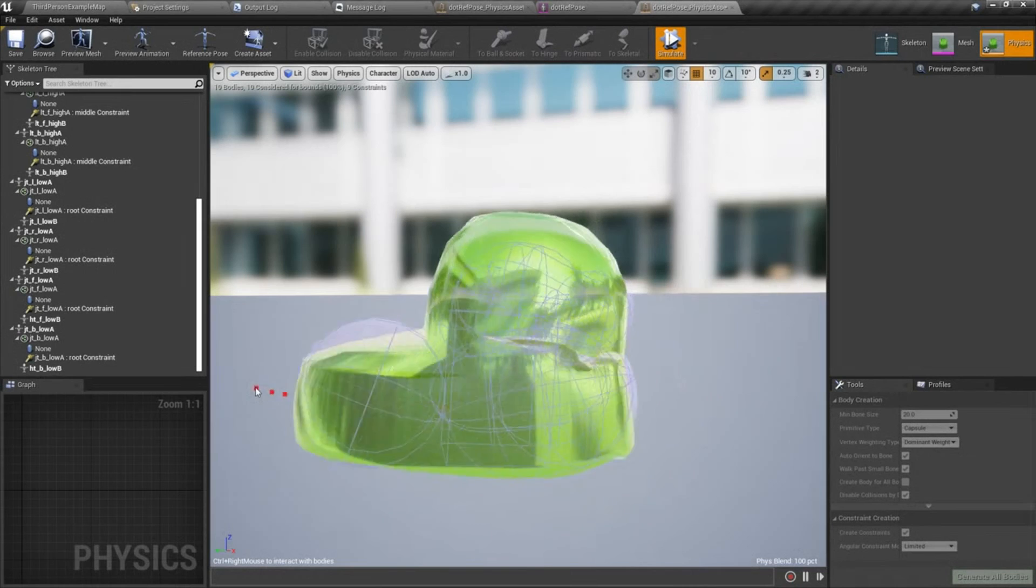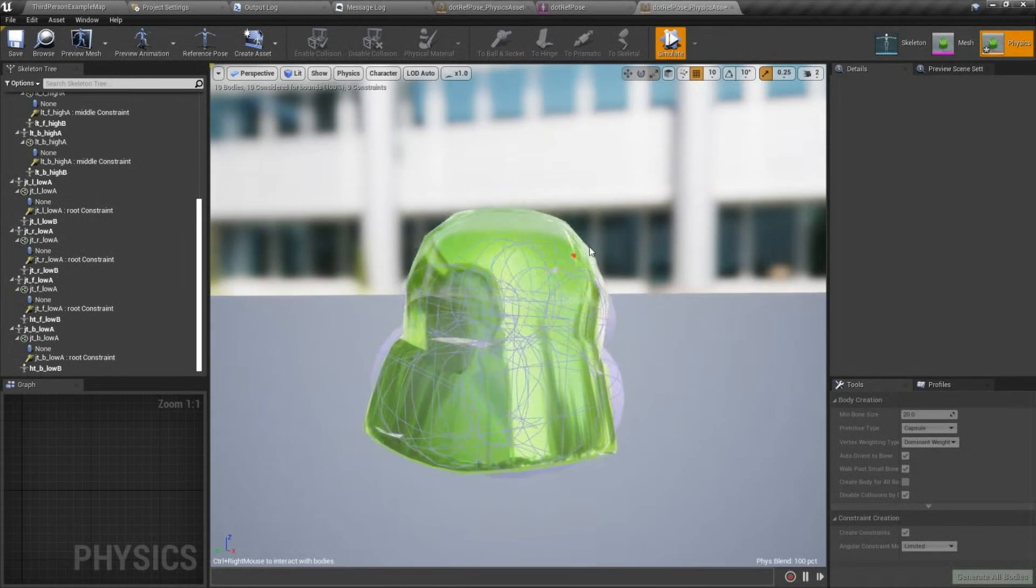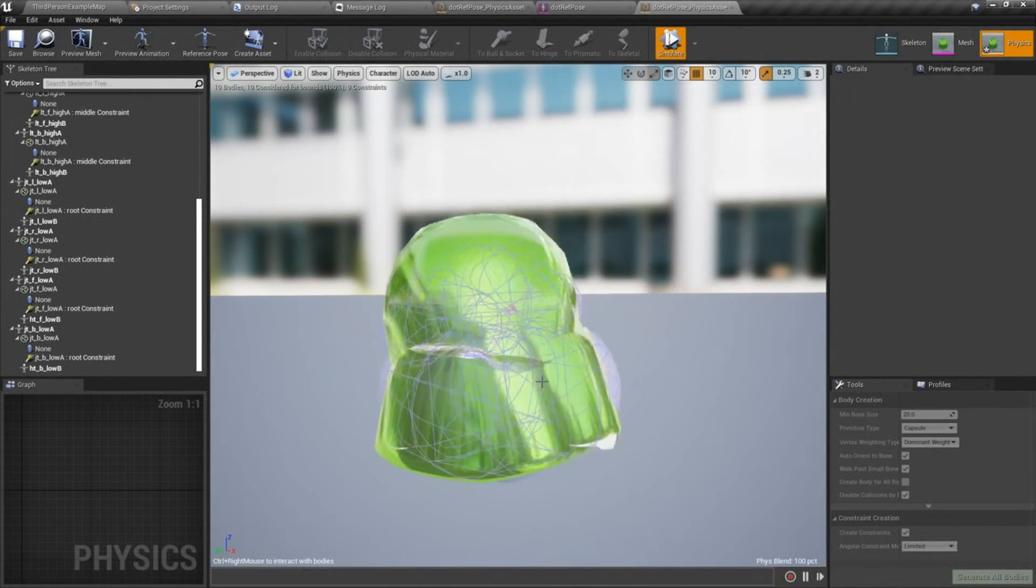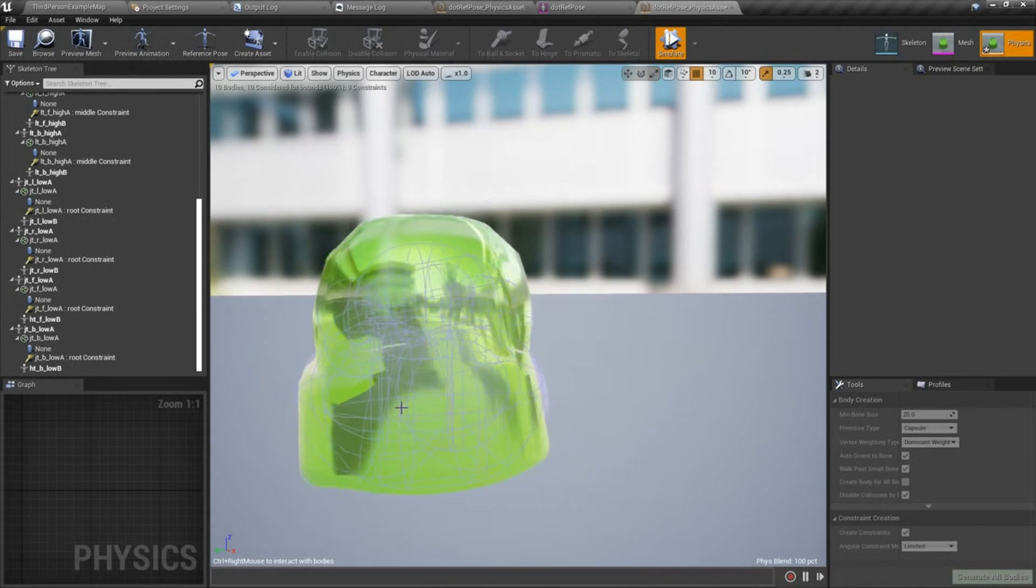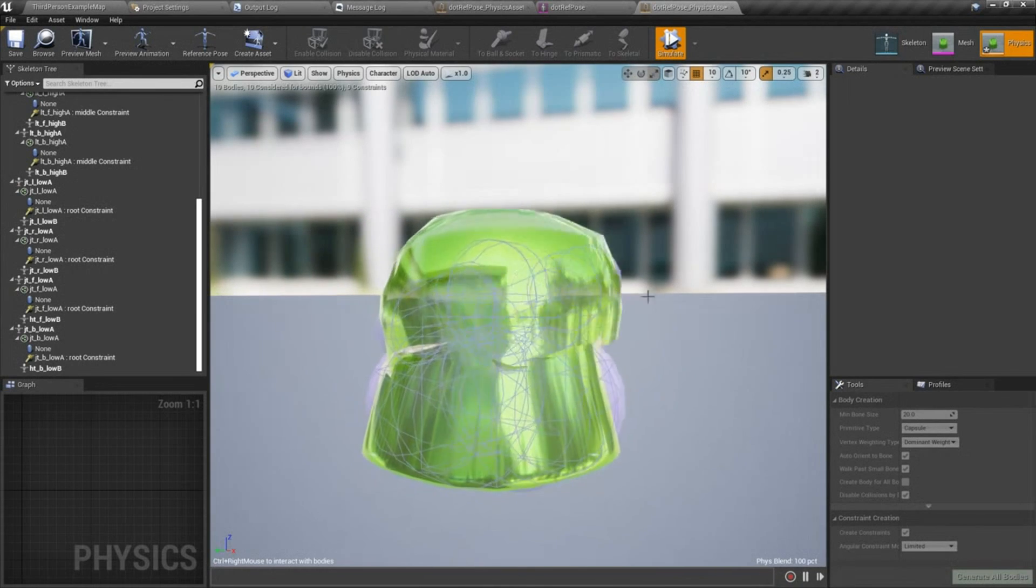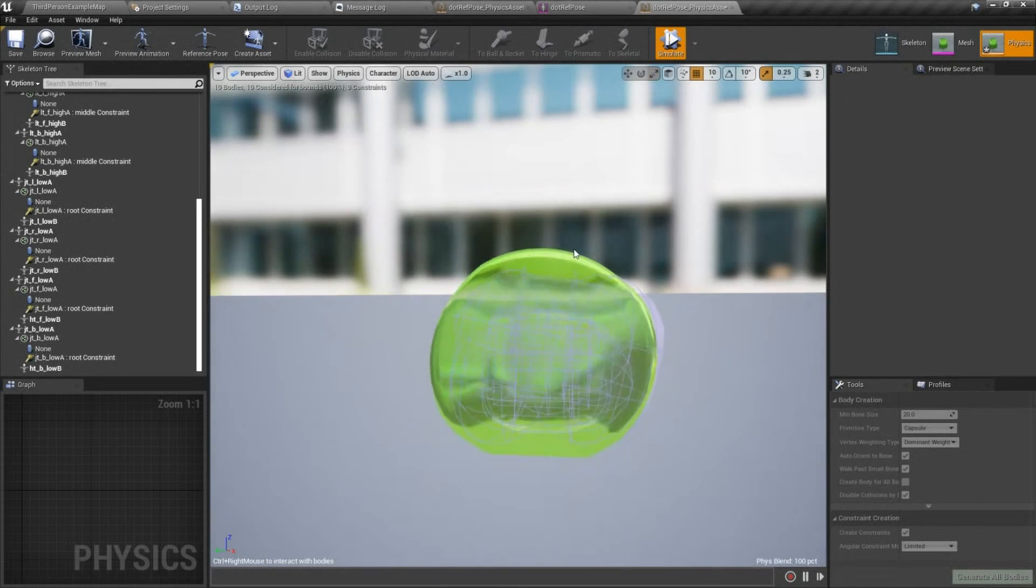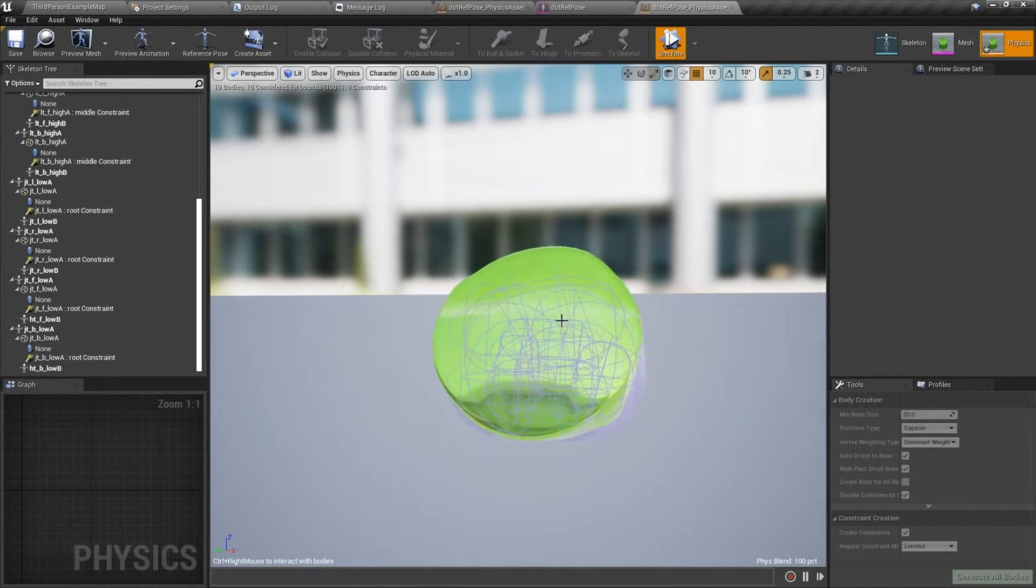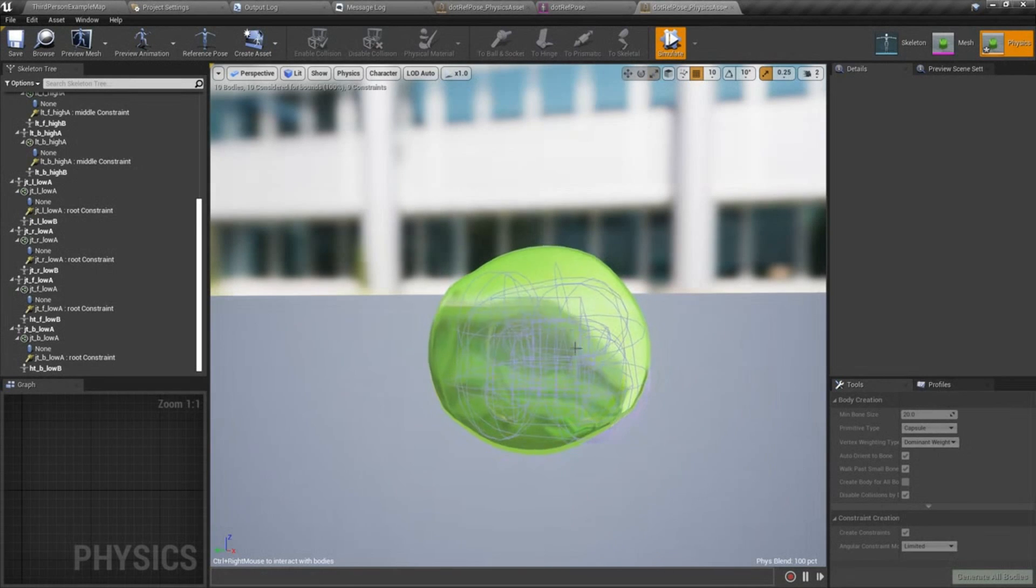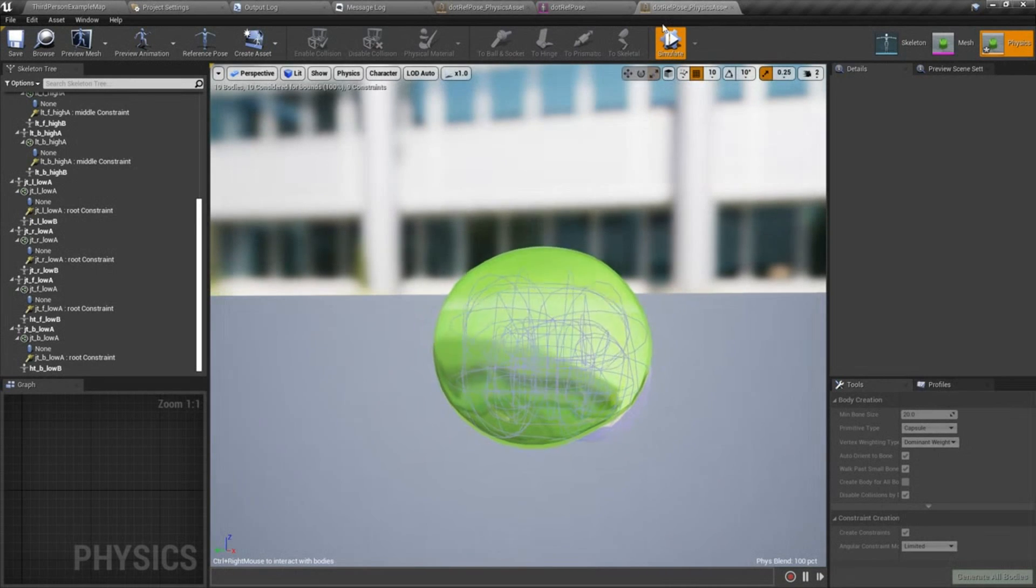That's a lot more jiggle. If I hold control and right click and just kind of tug on these, you can get an interesting idea for how the material is going to feel. In the next tutorial we'll do some polish on our setup here. I'll see you in the next video.